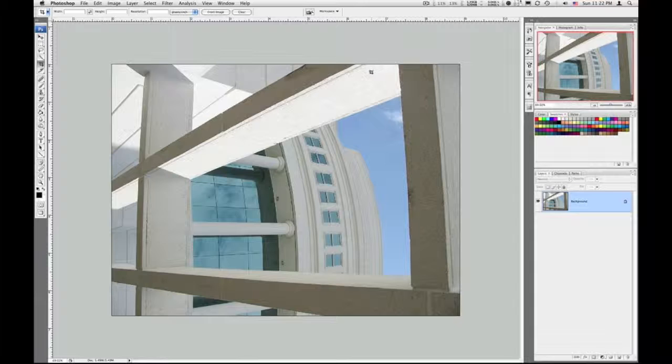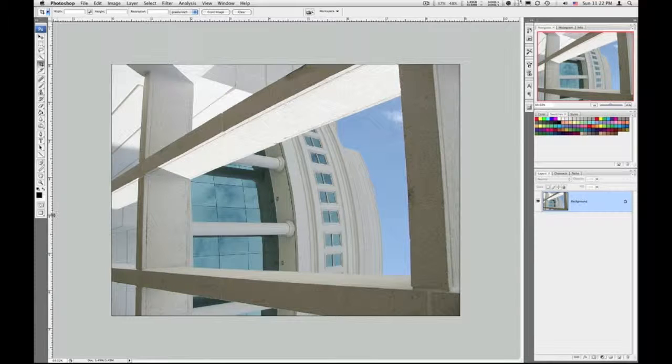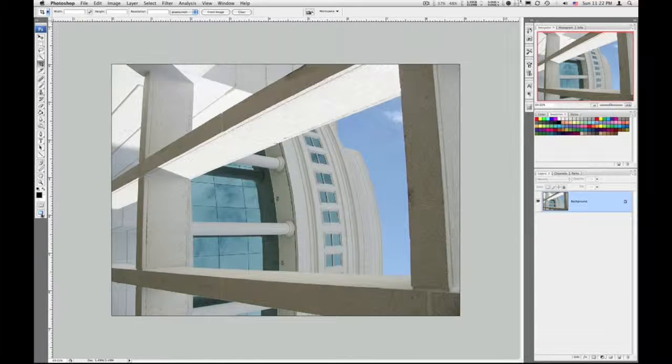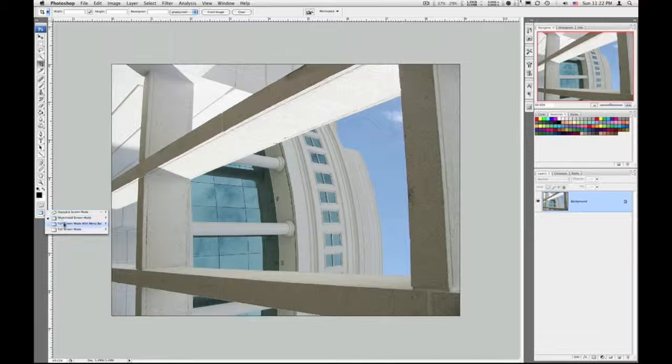Right now I'm working in maximize screen mode. At the very bottom of the tool palette, you can click on that little icon and see the different screen modes available to you.